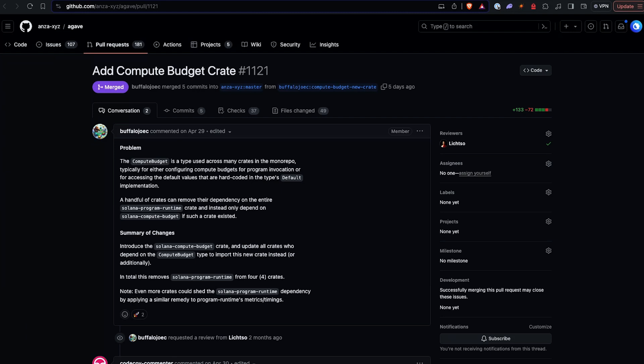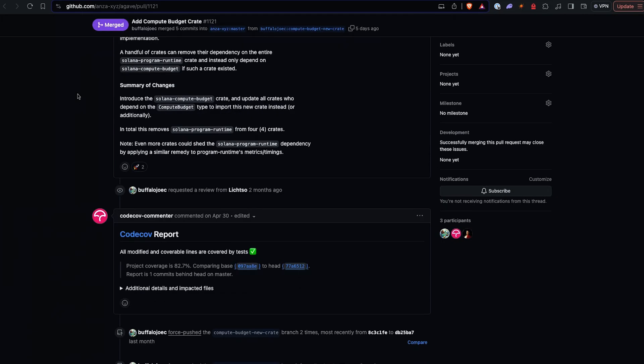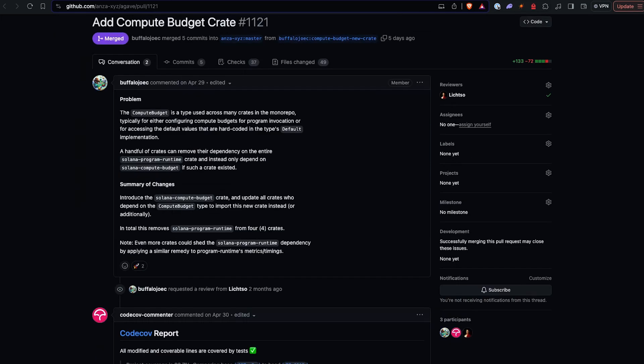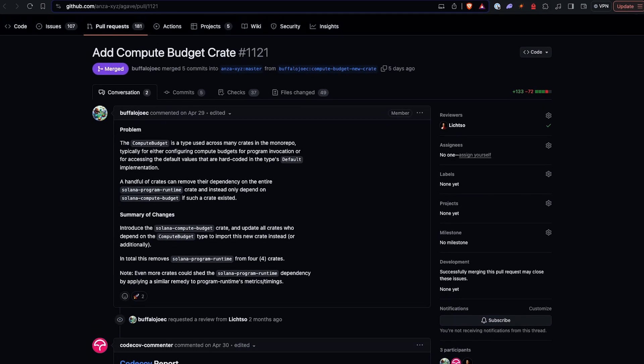The next thing is the commits. We have two commits to shout out. Buffalo Joe, our good friend and previous DevRel here on the team, created a compute budget crate, pulling it out of the Solana program runtime. Basically, a lot of these changes removing crates and pulling them to separate crates helps so that if you do not use it while building your program, you have a faster build time. So it's great to see this type of thing.